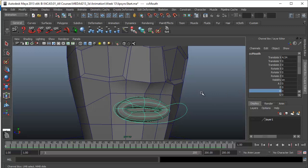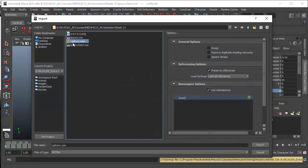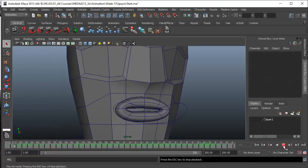Let's see how we can bring in this audio file first. I'll go to File, choose Import. Here's my file — I'll click Import. I'll go ahead and play this: 'I believe whatever doesn't kill you simply makes you stranger.'